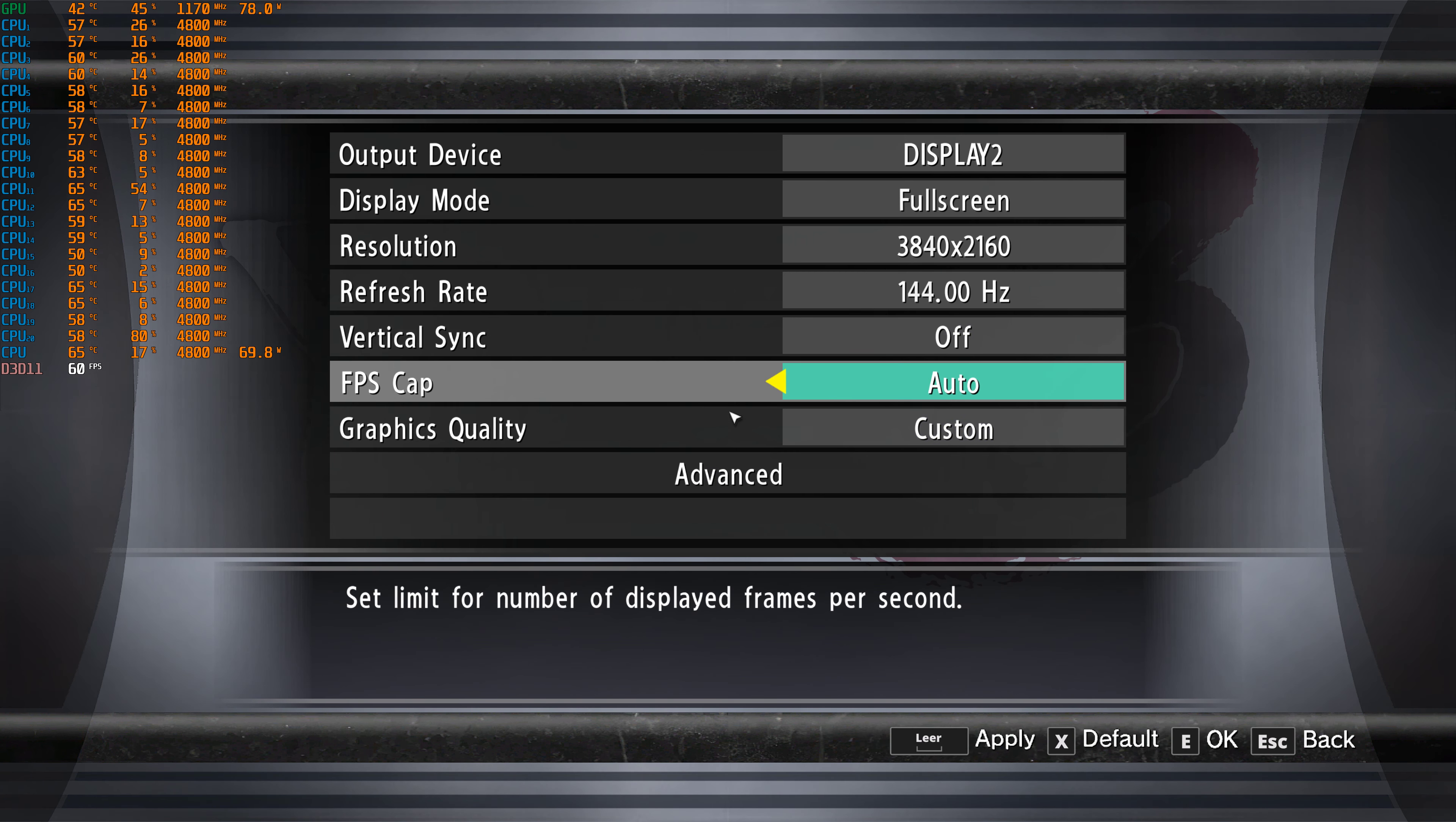There's an FPS cap, sadly. There's 30, 60, or auto. I don't know, maybe it goes above 60, but I don't think so. If it doesn't, I'm gonna just stop the recording because it doesn't make any sense.